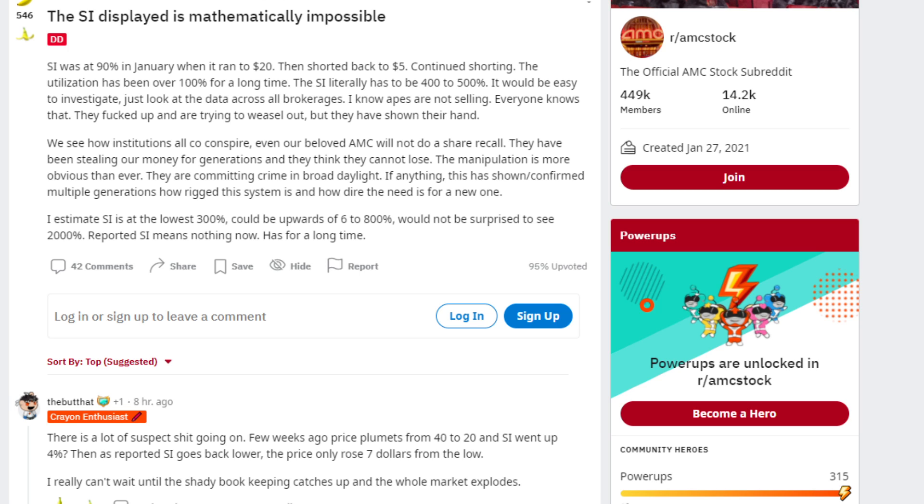Continued shorting. The utilization has been over 100% for a long time. The short interest literally has to be 400-500%. It would be easy to investigate, just look at all the data across the brokerages.